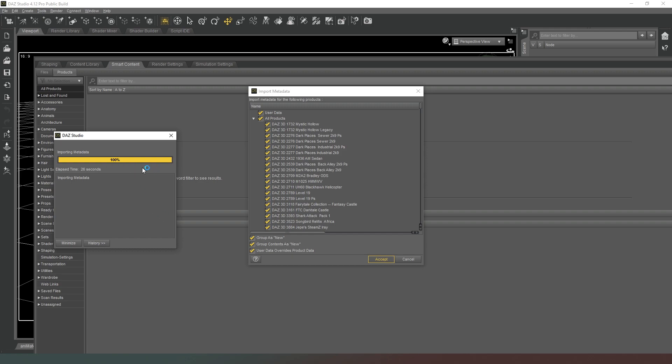Anyway guys, that's all there is to it. Once you've done this, you can go into your smart content and you will see all of the new products that you've got installed. Be warned, some products, particularly ones that are not sold on the Daz Studio store, will have no metadata, so you will still not be able to find your products in your smart content and you'll have to find them by following the directory tree in the content library.